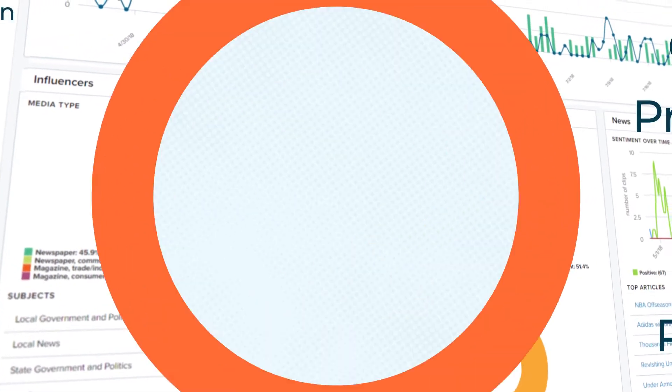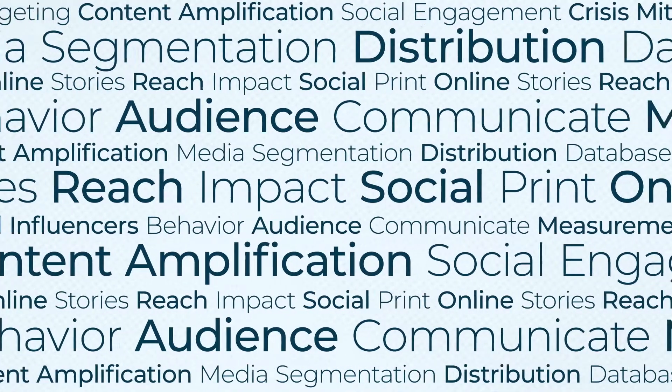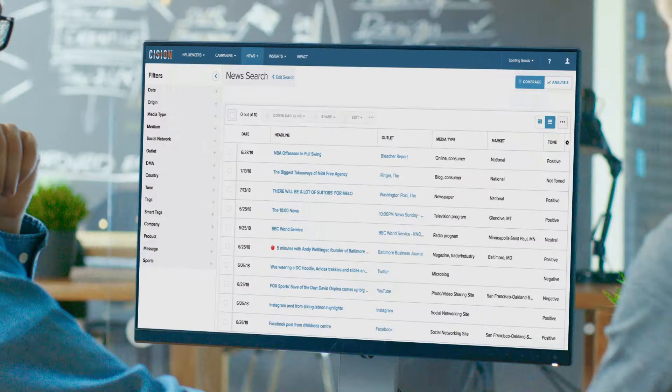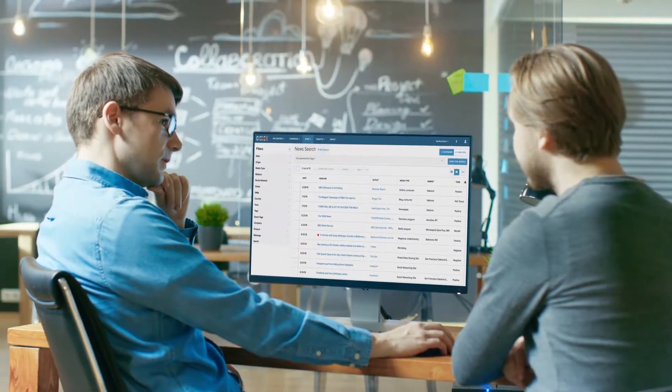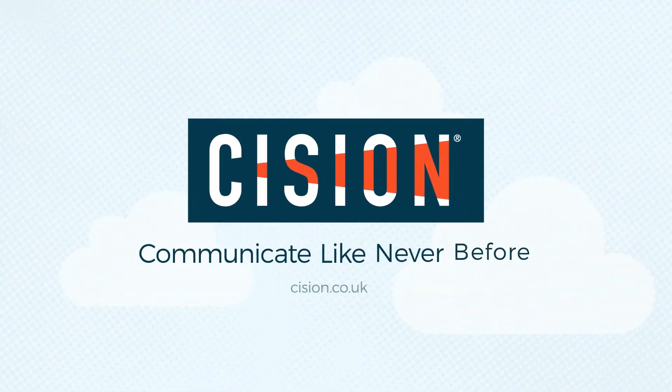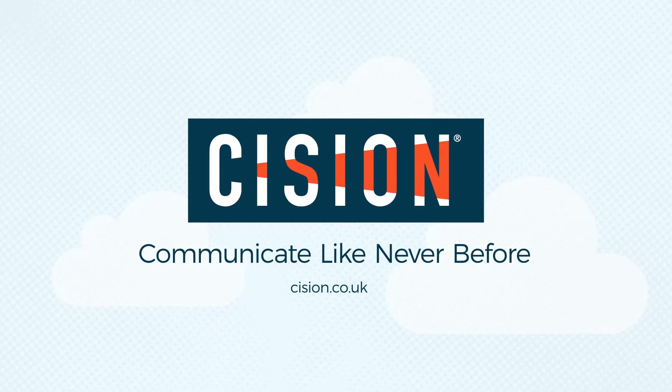The business demands are changing for PR and comms professionals at every level, but now you have a partner to keep you ahead of the competition. Cision. Communicate like never before.